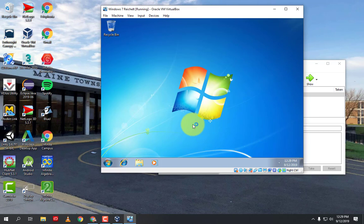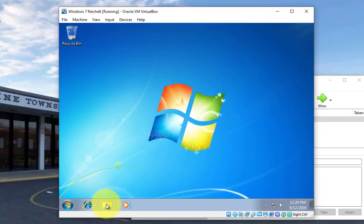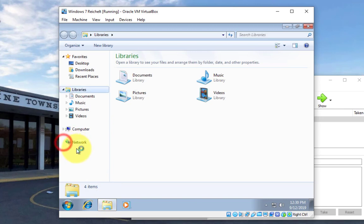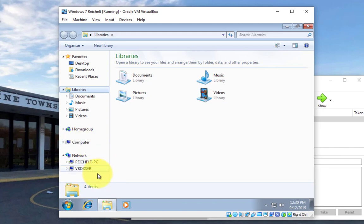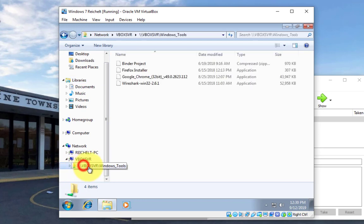So we're going to let this boot up here, and then I'm going to click on this little folder right here, and I can spin open the network. It might take a second to kind of notice, it's kind of looking around for stuff. Okay, there it is, we see this VBox SVR, I spin this open, and then I got this VBox Windows tools.